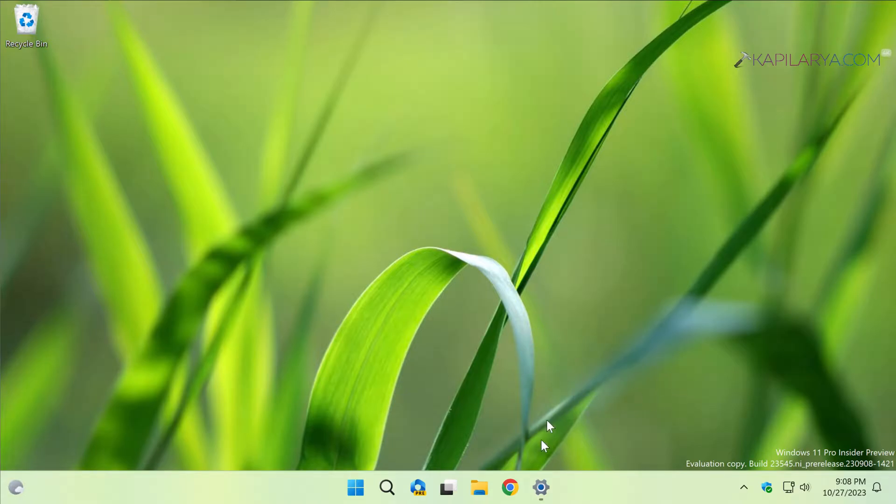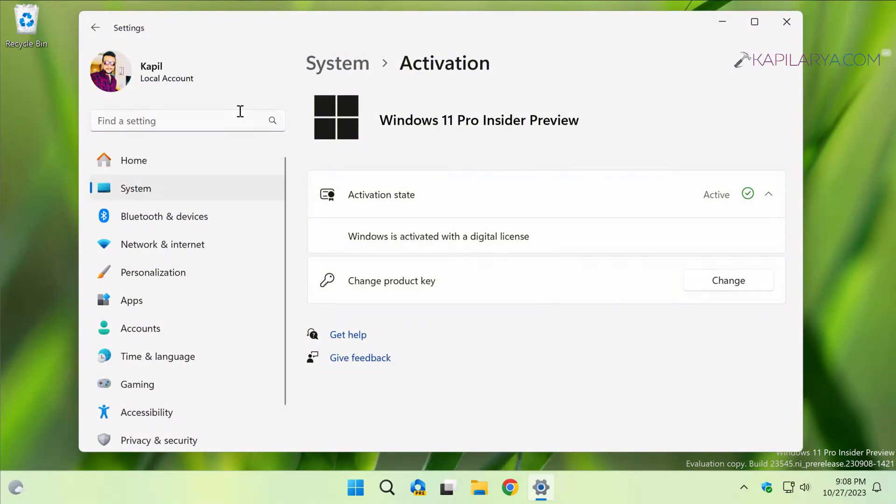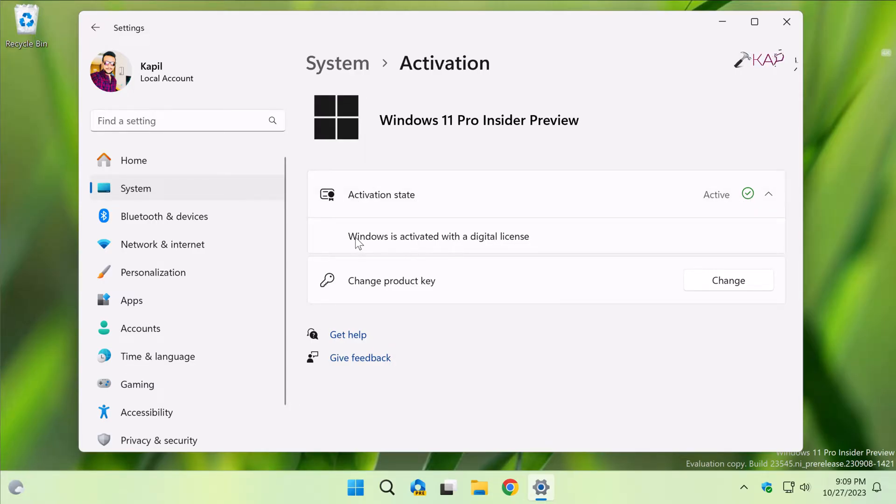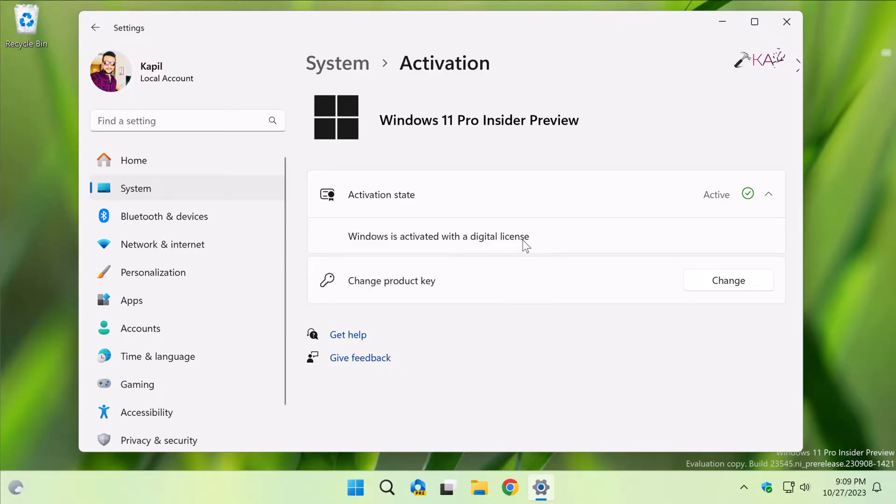So currently I am on a Windows 11 system and here you can see that I have opened Settings app. If I go to System then Activation, here we have Windows 11 and the activation state is Active, and it is currently showing Windows is activated with a digital license. It is not currently connected to the Microsoft account, and by the end of this video we will connect it to the Microsoft account.